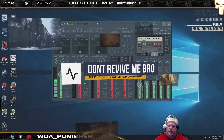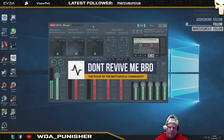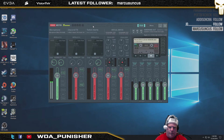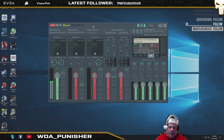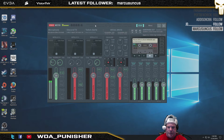Hey guys, Puncher here. I wanted to show you something real quick — a Voicemeter Banana quick tutorial, requested by a viewer from one of my other videos. This covers how to record audio: whether you want to record a microphone for commentary, record musical instruments, or do a podcast to upload to iTunes or SoundCloud. You can use Voicemeter Banana for that — it's very simple to do.